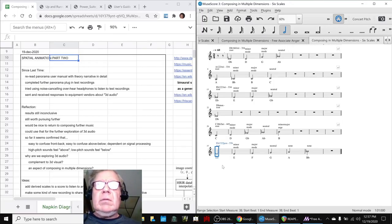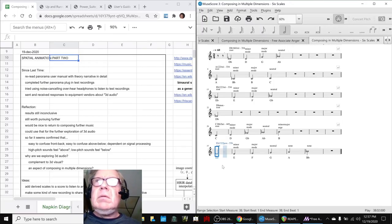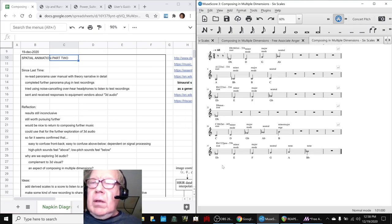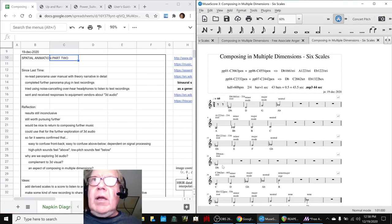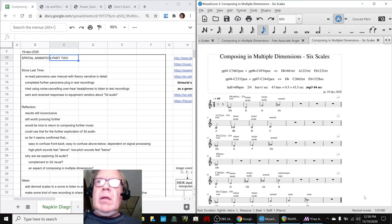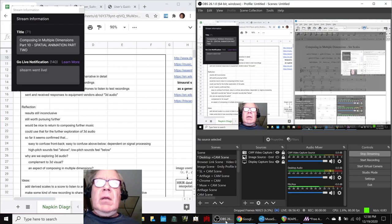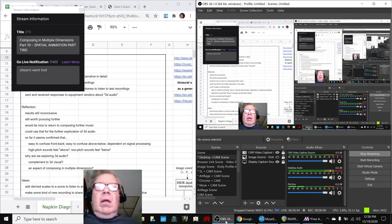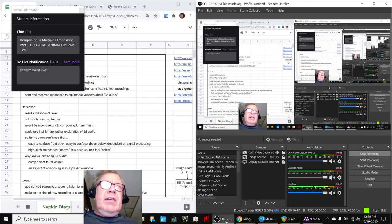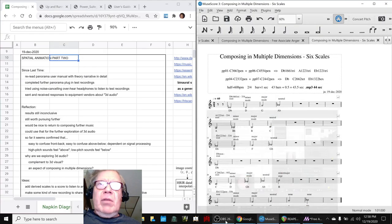We will start here. Alrighty, ladies and gentlemen, this is a recap of Composing in Multiple Dimensions, Part 10, Spatial Animation, Part 2.